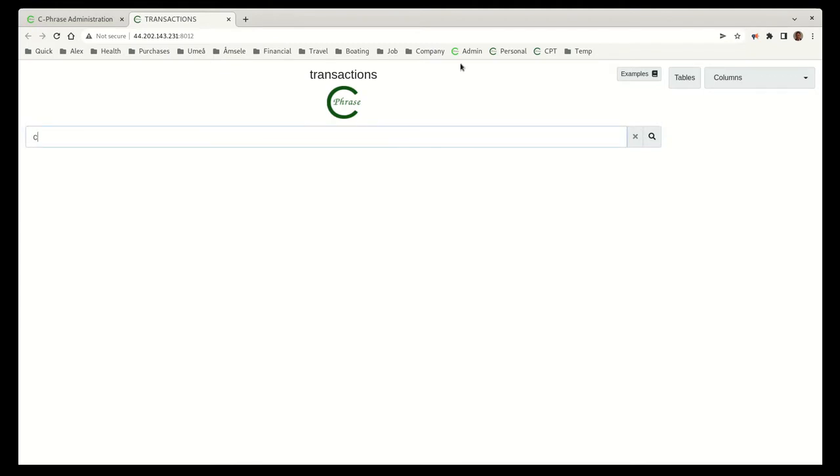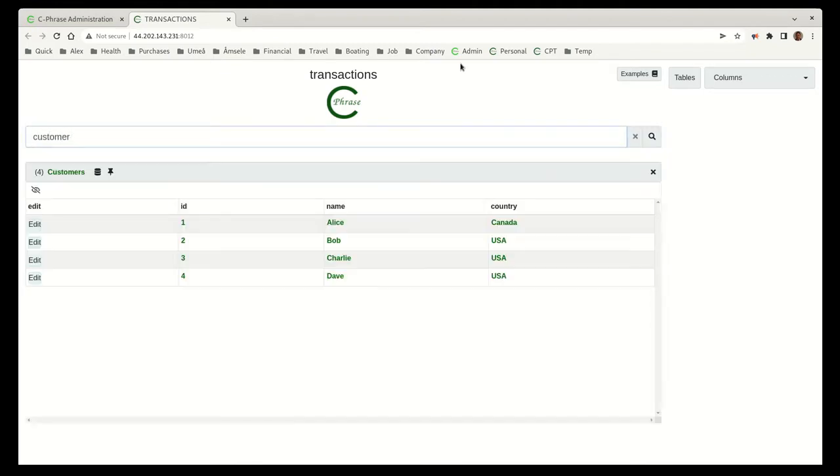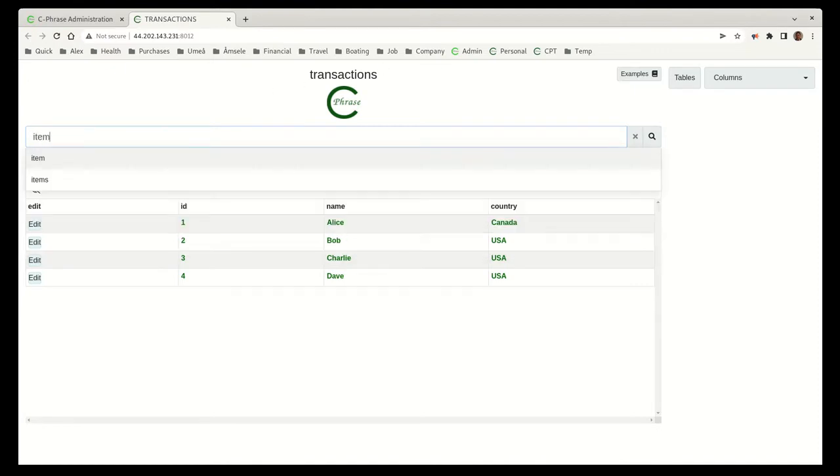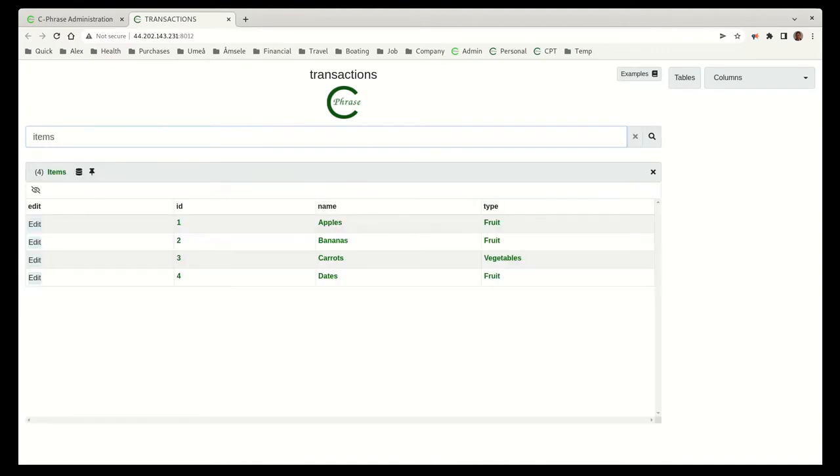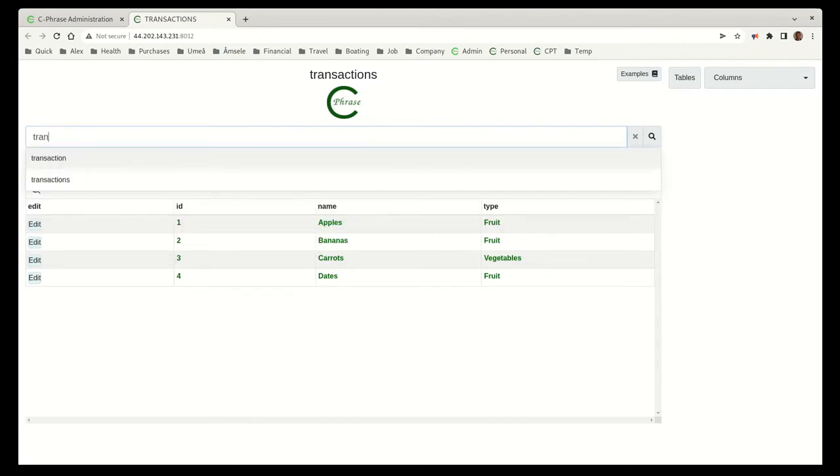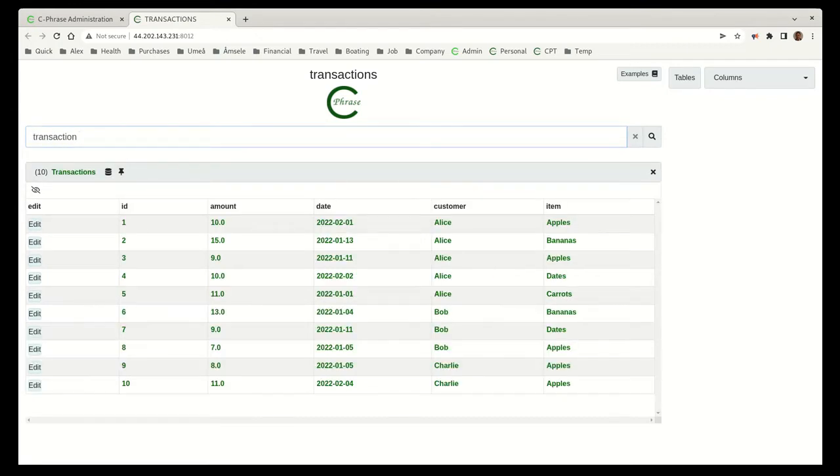We have a very simple database. We have our customers, our items, and then we have the transactions where customers are buying those items.